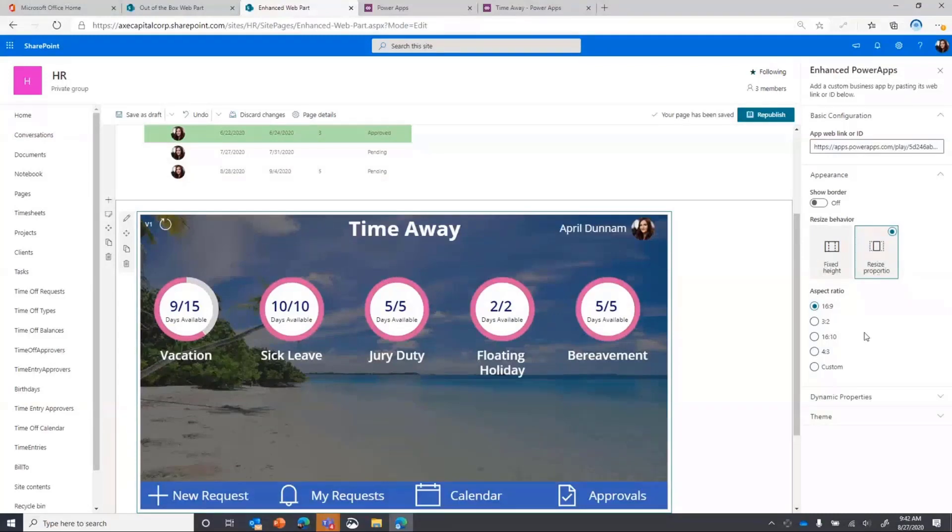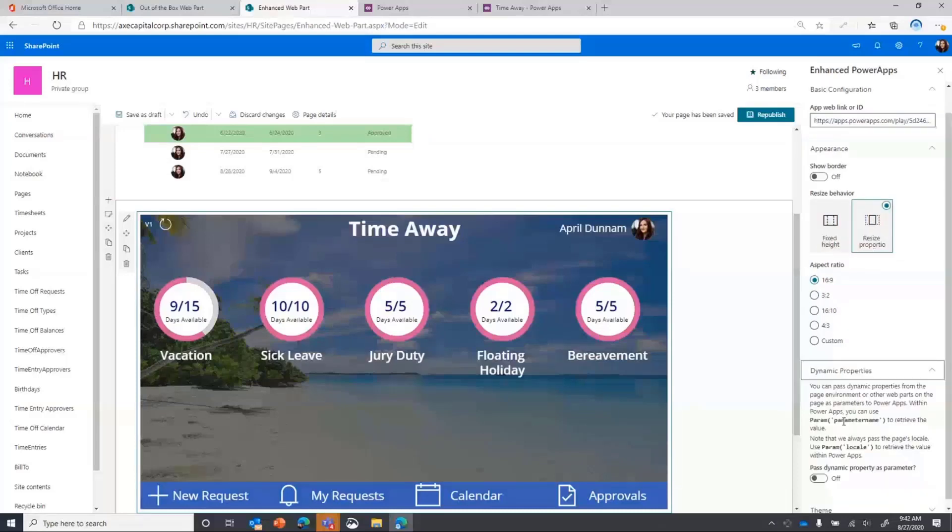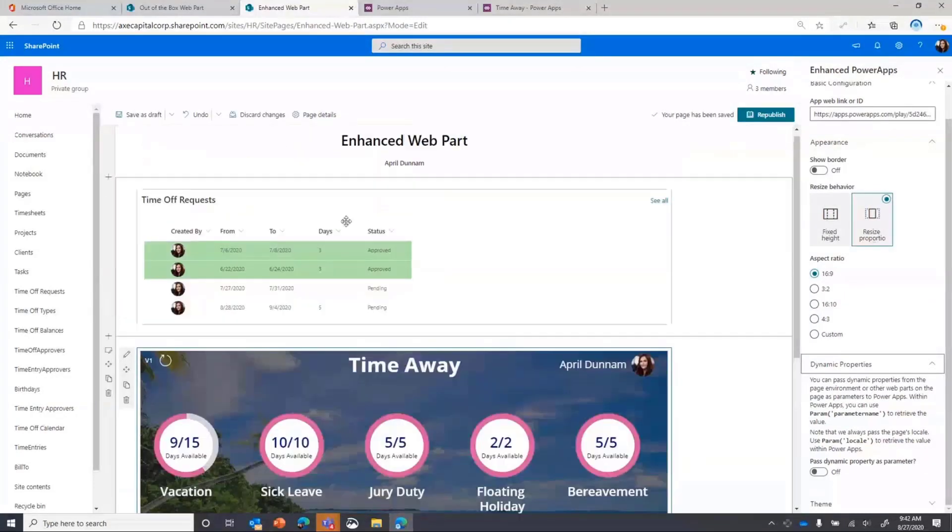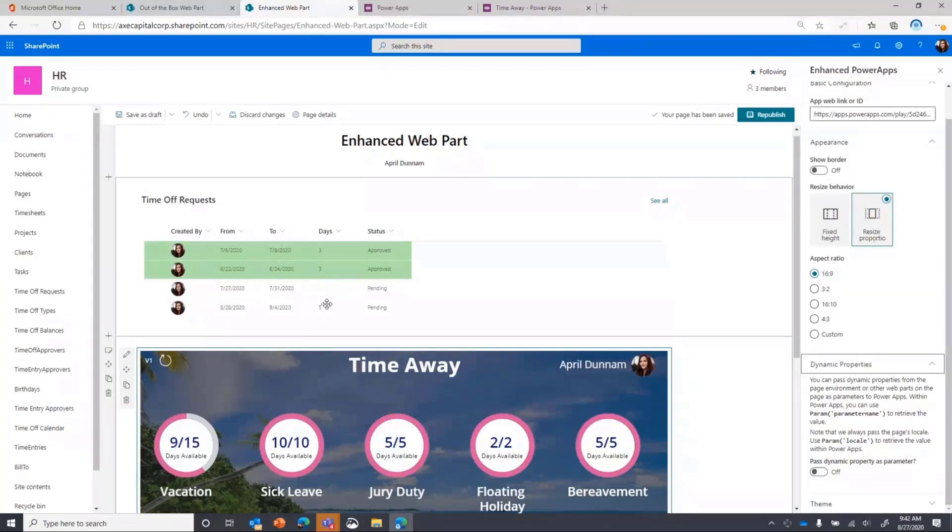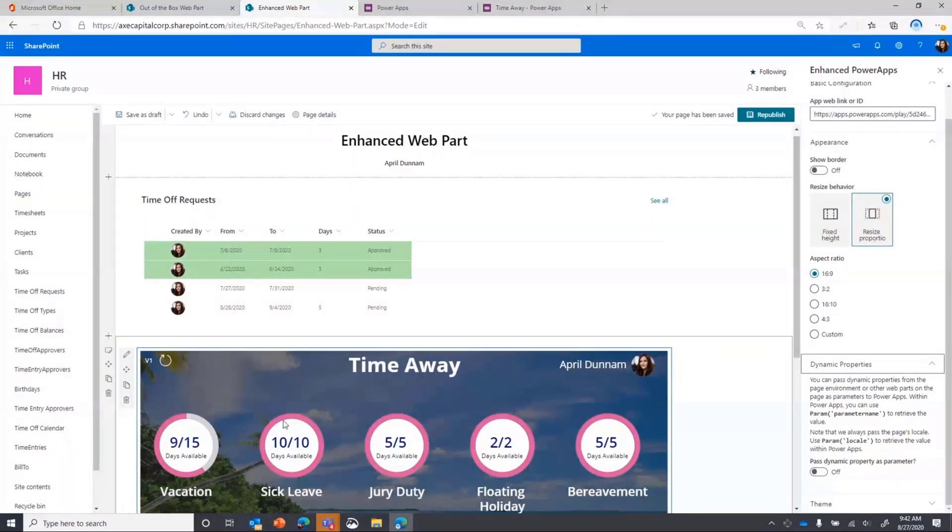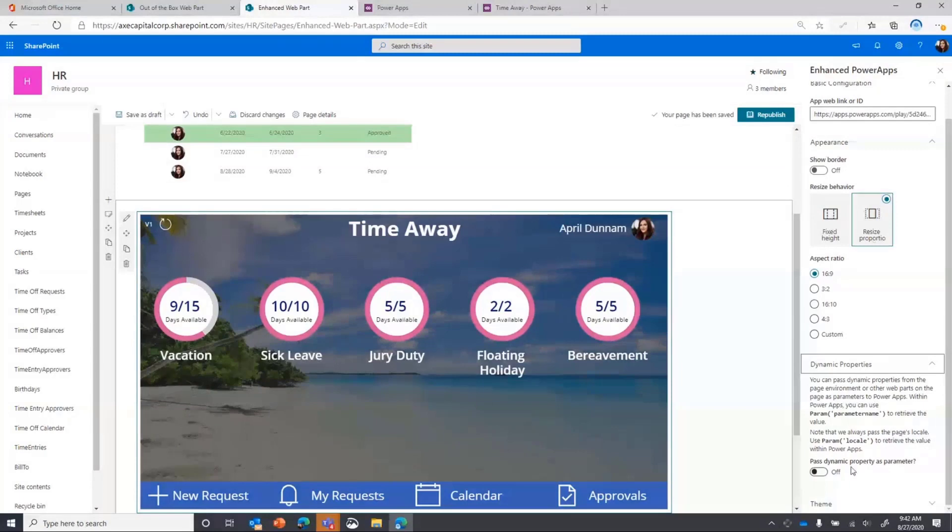But one of the things that gets me really excited about this web part is the ability to pass in dynamic properties. So to me, this is a game changer. This is something that I personally wanted for a while. I know everyone in the community has. But to be able to have a scenario where you notice I already have a list here on this page with some list formatting on it. And this list is the back end of my Power App. So wouldn't it be great if we could have these two talk? So when I select one of these entries from my time off request list, it could just take me directly to that entry in the edit screen of my app. So we can do that now with this web part in the dynamic properties.